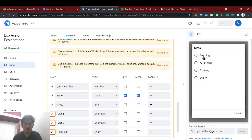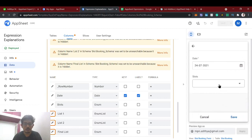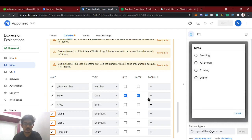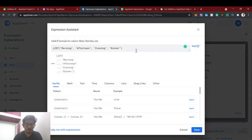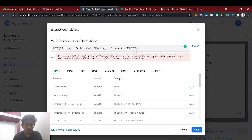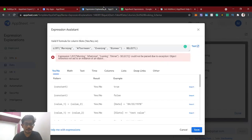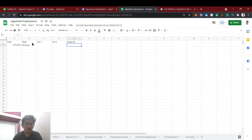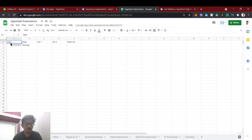Now, one customer is booking for today's date — the morning slot — and saves. The next user who is going to book a slot should not see the morning slot since it's already taken. In the valid_if formula, we are going to subtract from the full list whatever slots are already booked. I'm going to subtract the slots selected from the slot booking sheet, filtered for that particular date — where the date condition equals today.